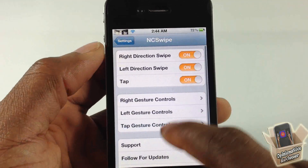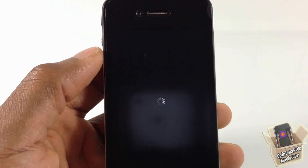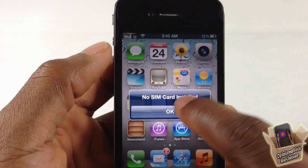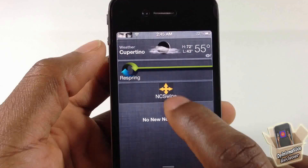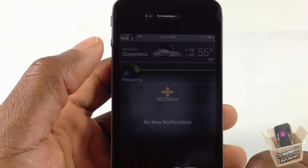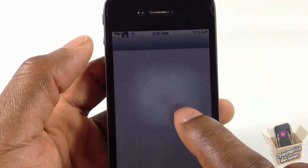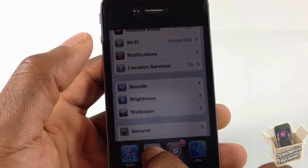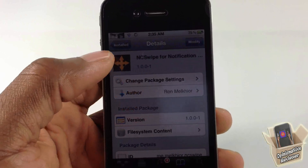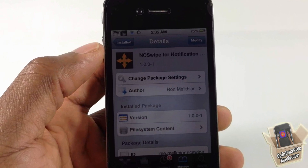After configuring, hit apply to respring your device so the changes take effect. Once it resprings, you can go ahead and use your gestures — decrease brightness, swipe, and everything will be working. That's basically it for this tweak, NC Swipe 4 Notification Center, free in the Big Boss repo. Please rate, comment, subscribe, and have a nice day.